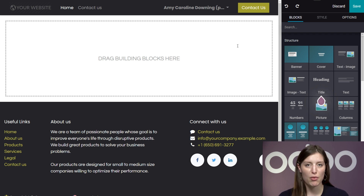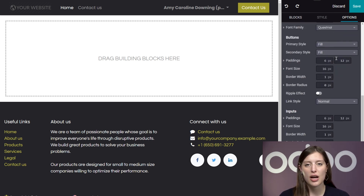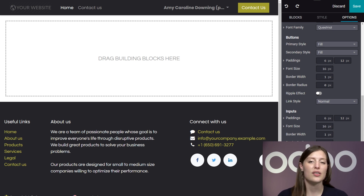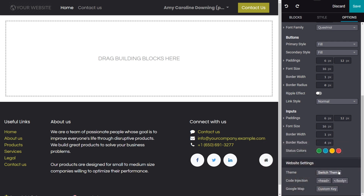If you ever want to change your theme from the front end, all you have to do is go to Options, then from the bottom click on Switch Theme while in edit mode, and that will redirect you back to the theme selection page. Also, whenever you're in edit mode, you will have this nice sidebar that appears on the right — it's full of user-friendly tools, building blocks, and all sorts of customizable options designed to make building your website beautiful and simple.